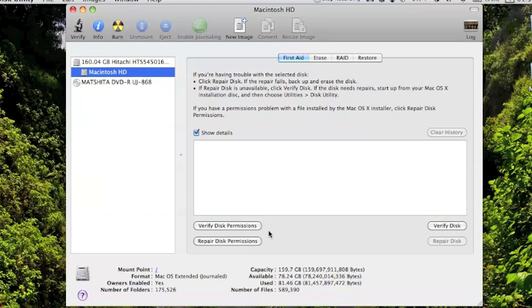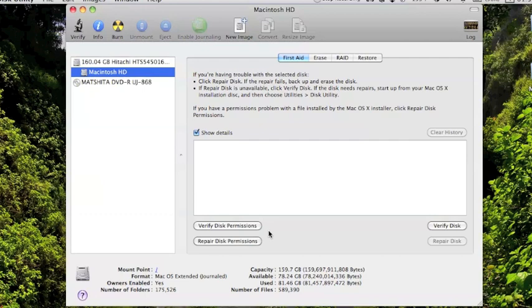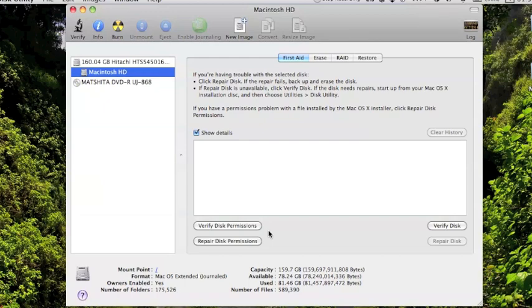Now, one thing to note here is that a lot of times you'll see something about Java needing a permissions repair. Apple has said you don't need to worry about that unless you're really having a problem with Java. So for example, like what I had with OpenOffice that I wrote about on my blog, or any other thing with Java that's not running correctly, most of the time you won't have to worry about that. Just hit Repair and it'll be fine.